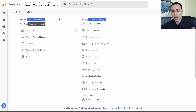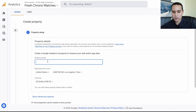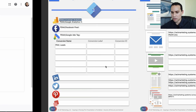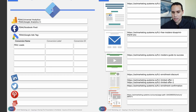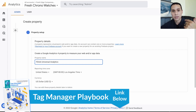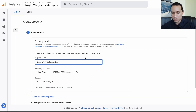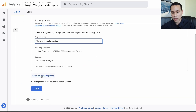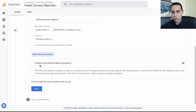I'm not going to create a new account but I will create some new properties so you can see the entire process. Let's click on 'Create Property' and we need to give our property a name. I'll come over to our Tag Manager playbook to save us some time and grab a copy of what I want to call this property. For this first one we're going to click on Advanced Options and click 'Create a Universal Analytics property.'